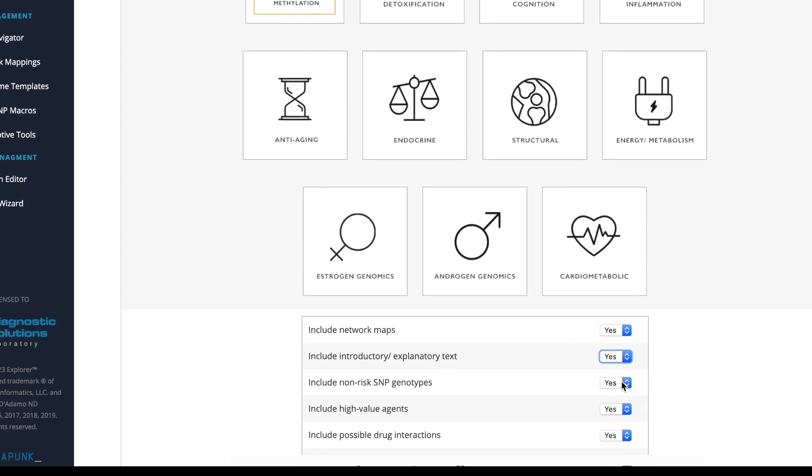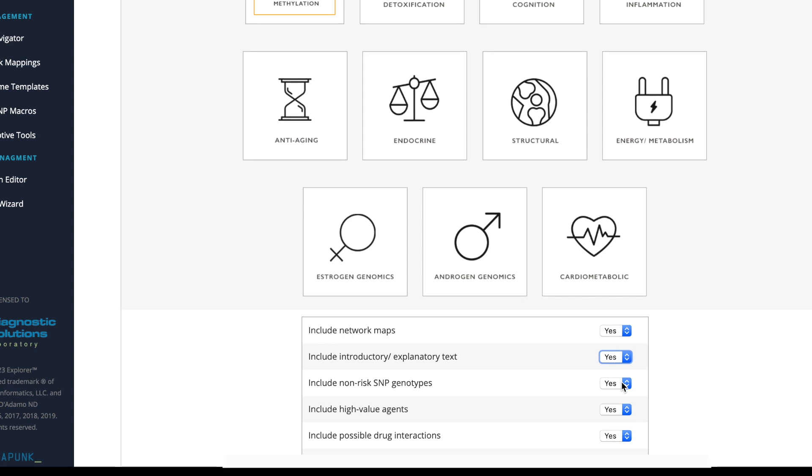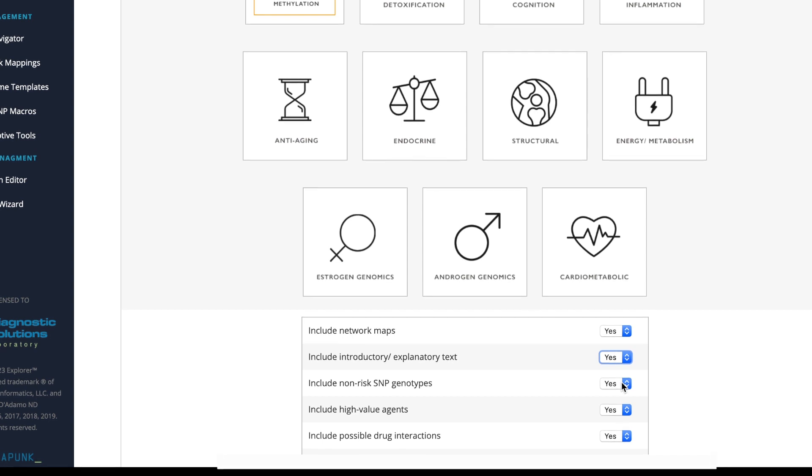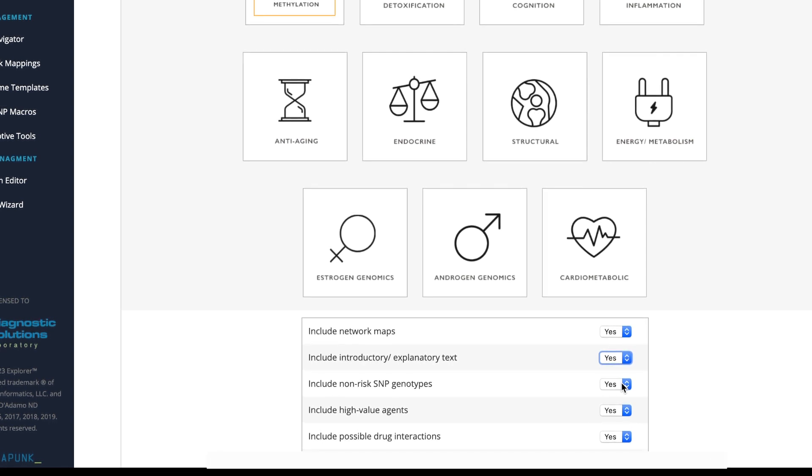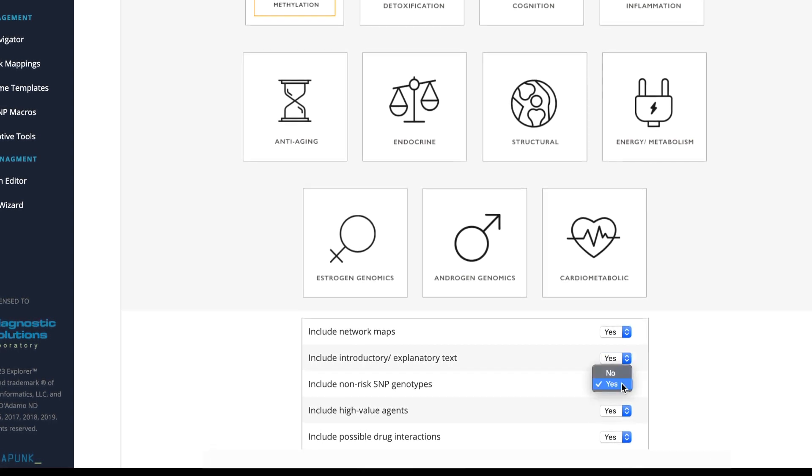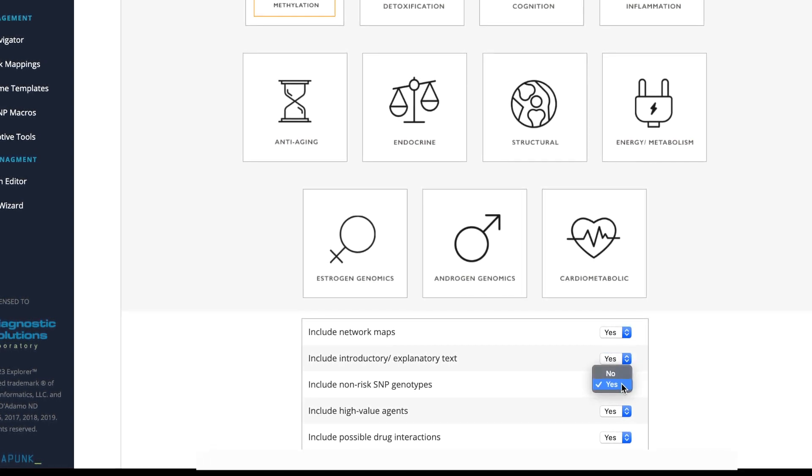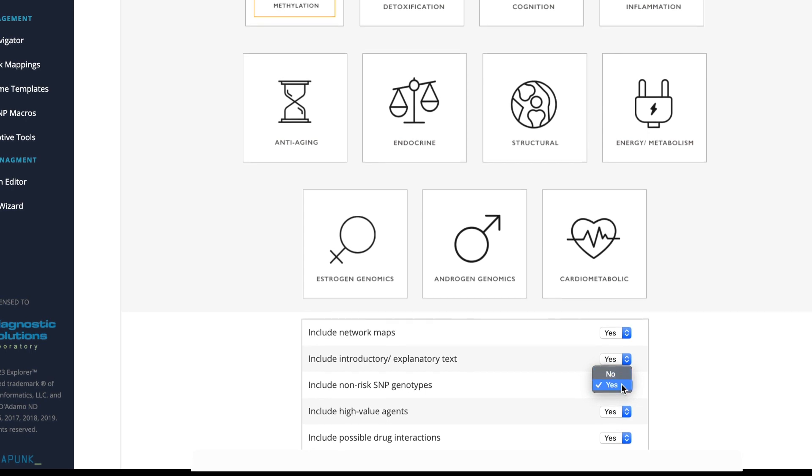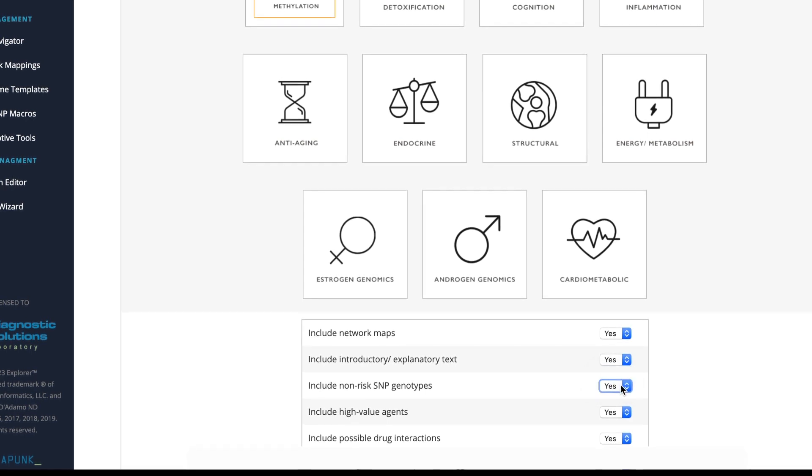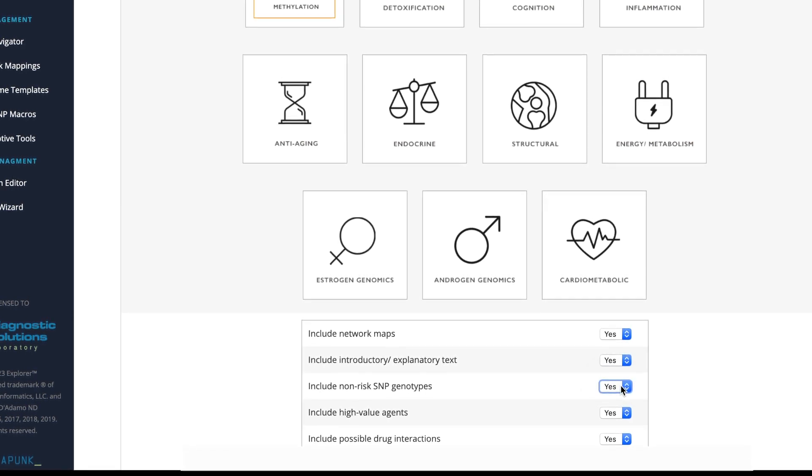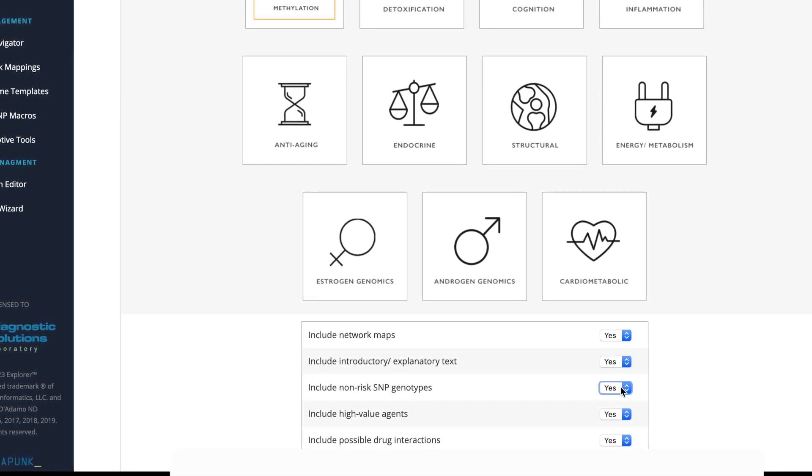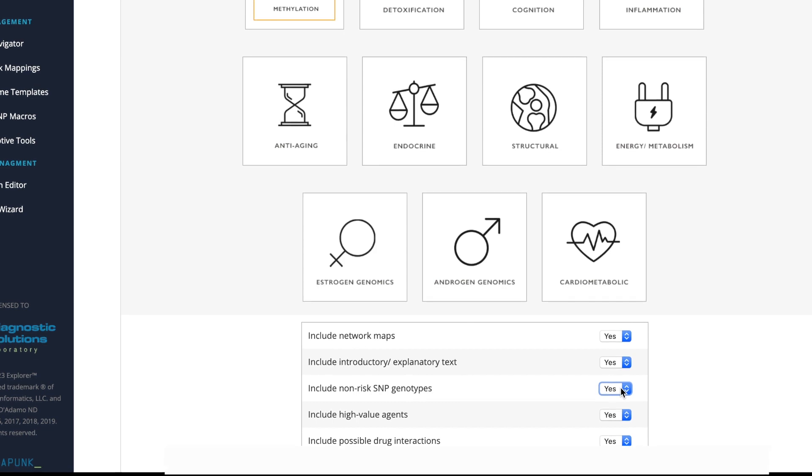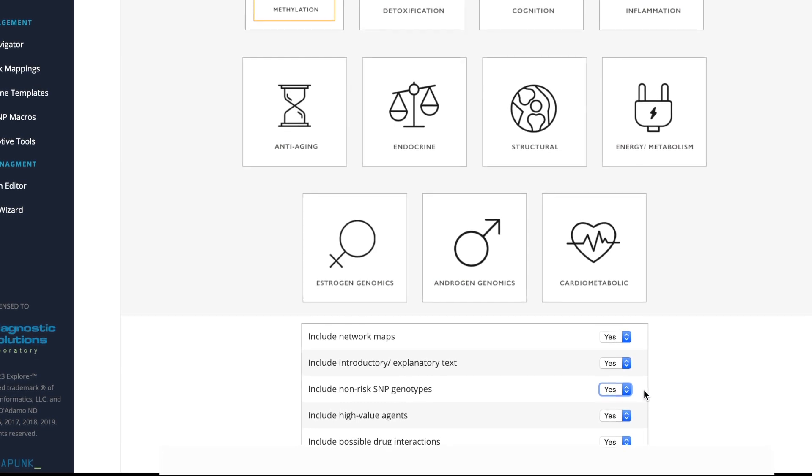This may or may not be added depending on the practitioner. Please keep in mind that all of these can be modified as you go back and then you can create a report with or without this in the first report or in a following report that you decide to do with the patient.